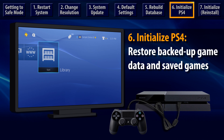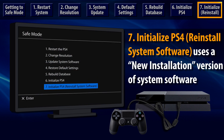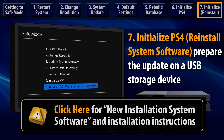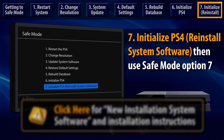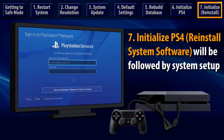At this point, you can also restore data that has been backed up to online storage and external USB devices. If initialization does not resolve your issue, then you should try Initialize PS4 System, Reinstall System Software. Follow the provided link for detailed instructions. You'll need to download a special reinstallation version of the PS4 system software and store it on a USB storage device, then use Safe Mode Option 7 to install new system software after the PS4 has been initialized. Successful initialization will be followed by system setup and PlayStation Network sign-in as described previously.